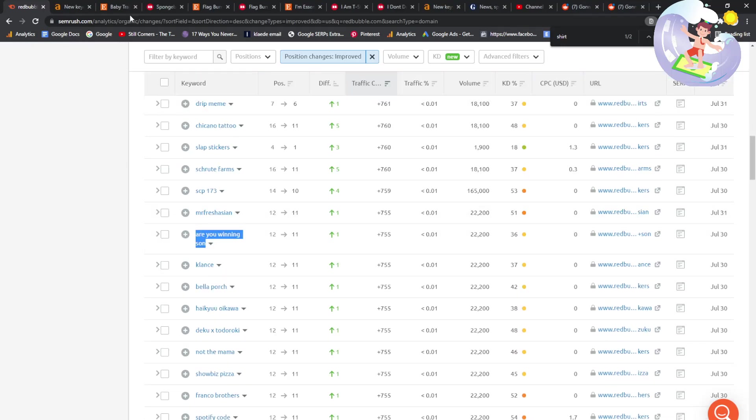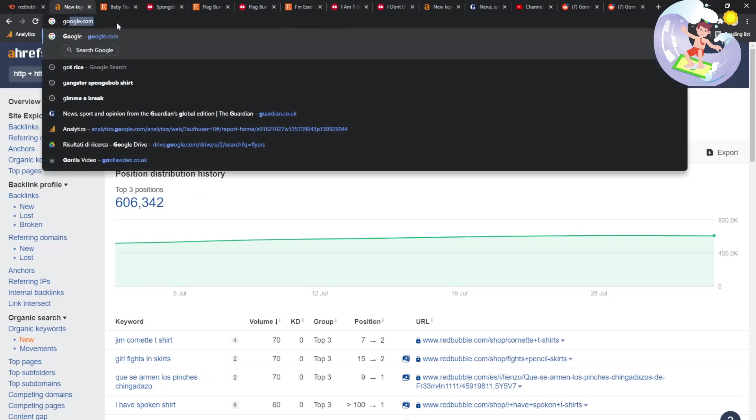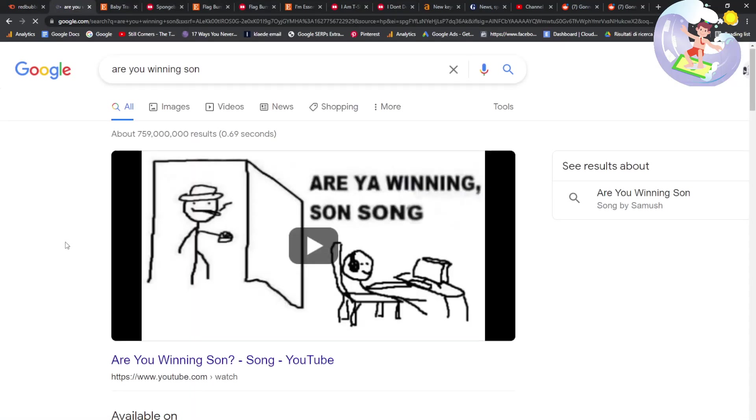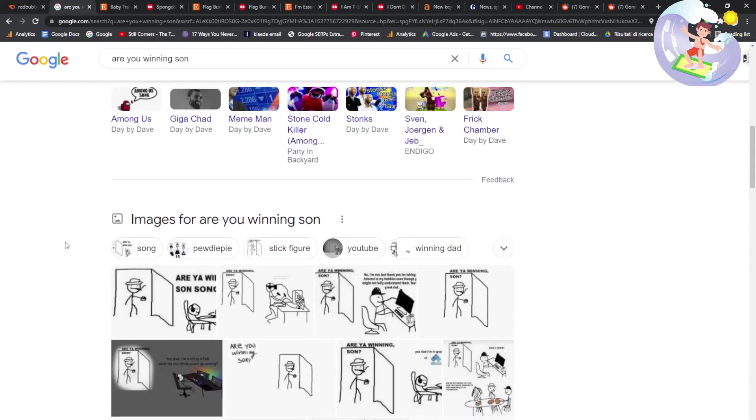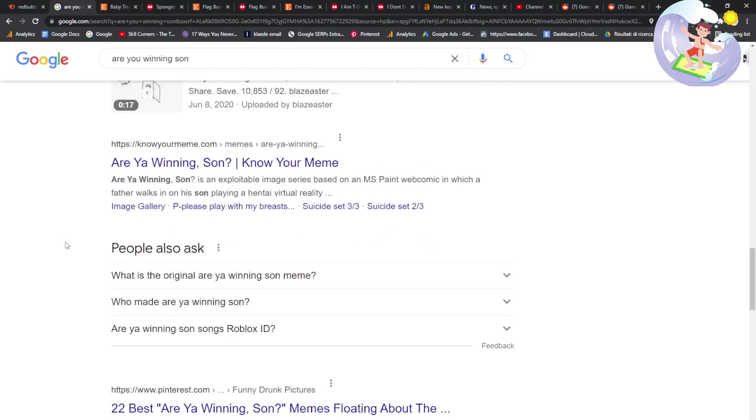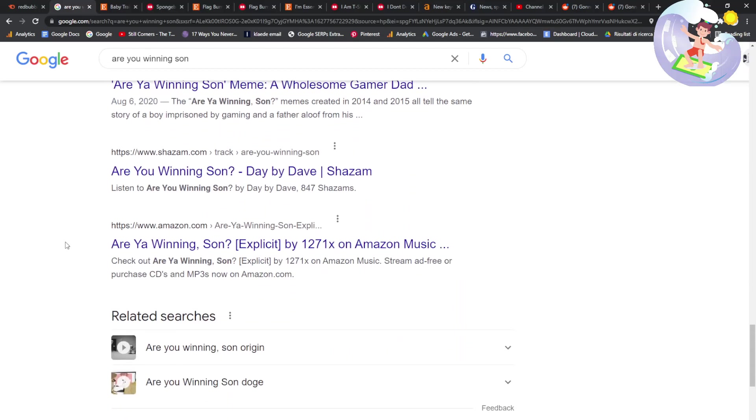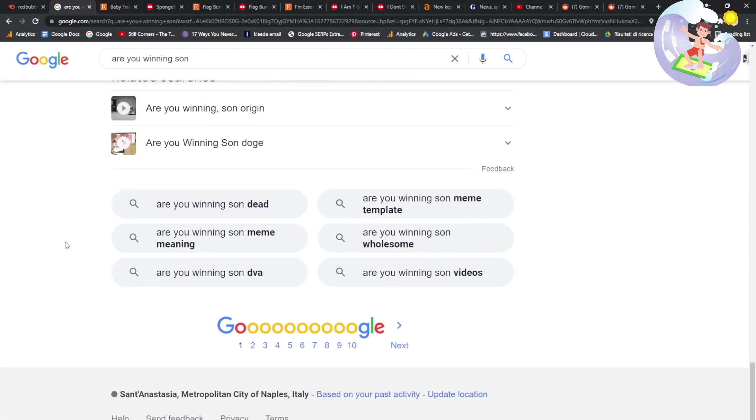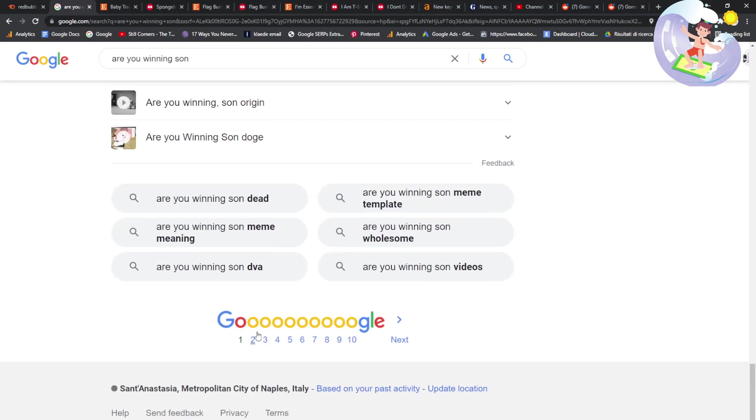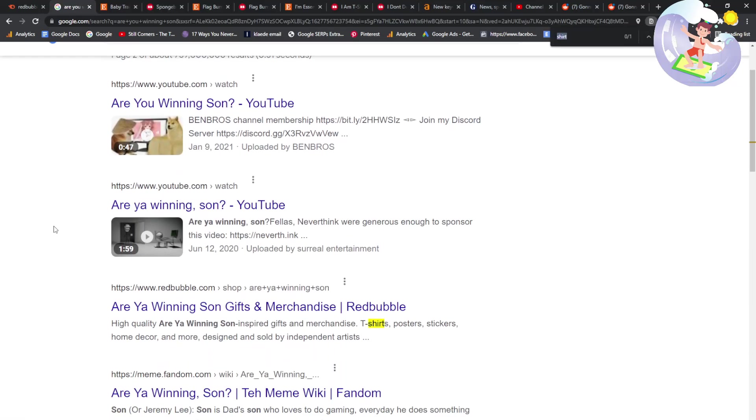Are you winning son? The thing is, I like keywords where Redbubble's just outside of the top page. It's that meme. Just outside of the top page. Hang on. Amazon, again, guys. This is what I'm talking about. We're foolish if we're not on there. I'm telling you now. We need to get on there.